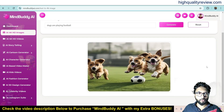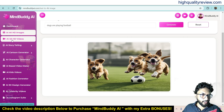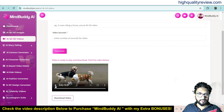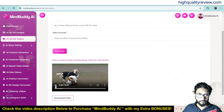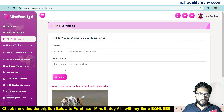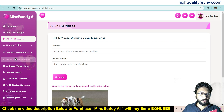This is the generated image — dogs are playing football — that's excellent. Now come to AI 4K HD Videos. Previously I made a video with the same keyword 'dogs are playing football' and it has generated this video. Here you need to put the prompt — for example, a man riding a horse or anything else — and you need to set the video length in seconds and it will generate the video.